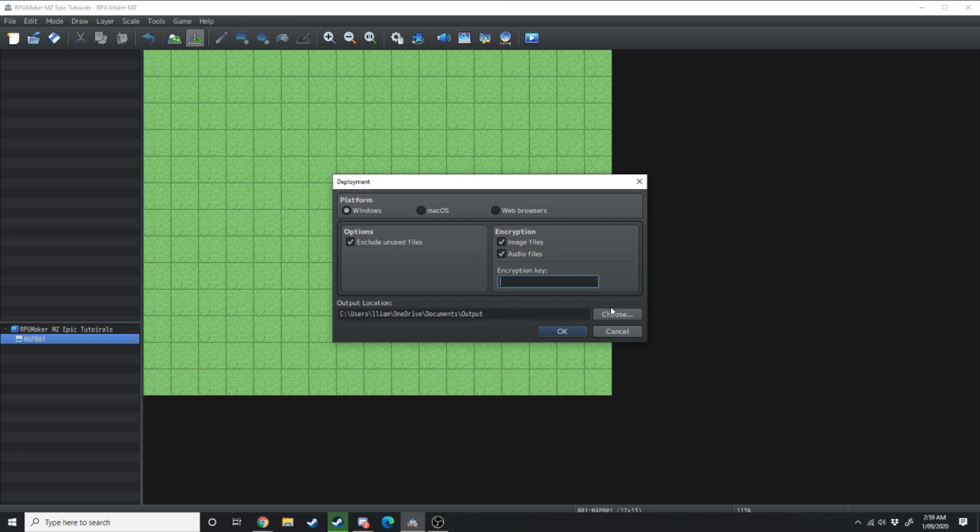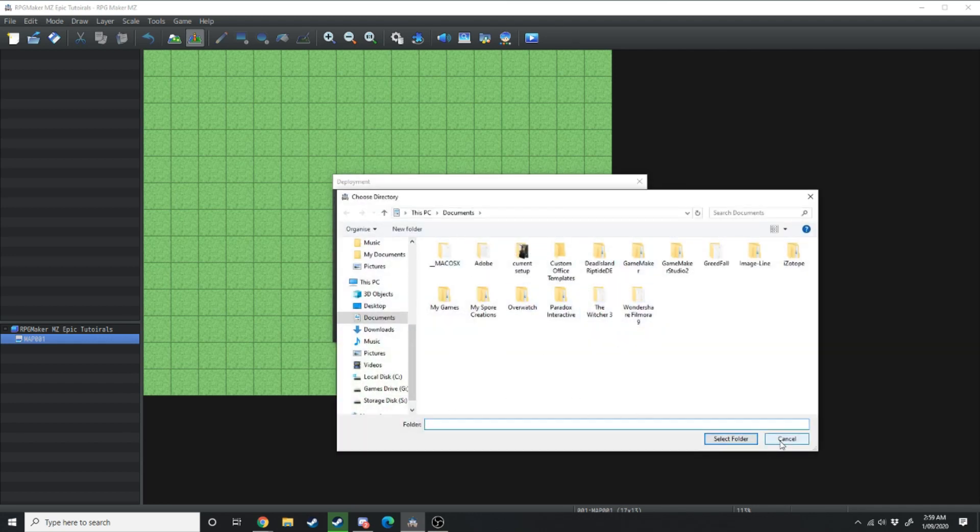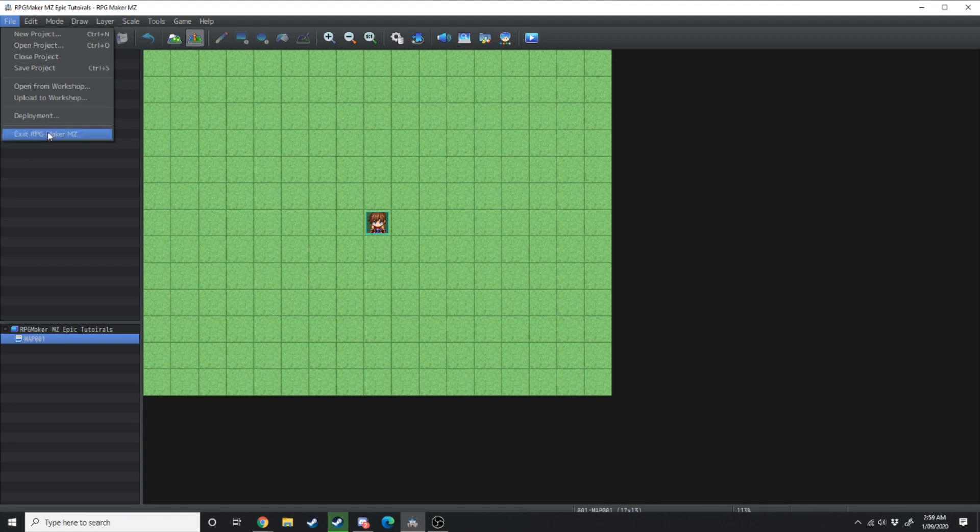An output location once it's all packaged, this is going to be the location that it sends your game to. Underneath that we have Exit RPG Maker MZ, again I'm not going to explain that one.